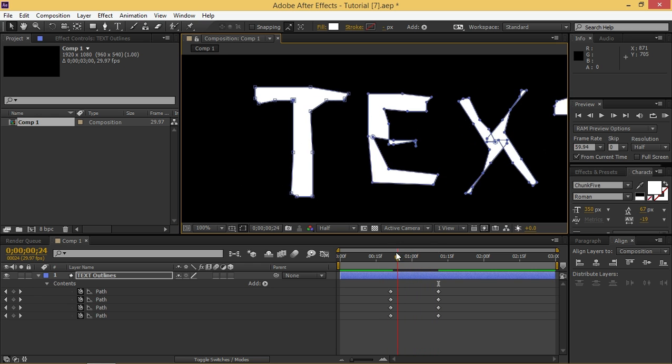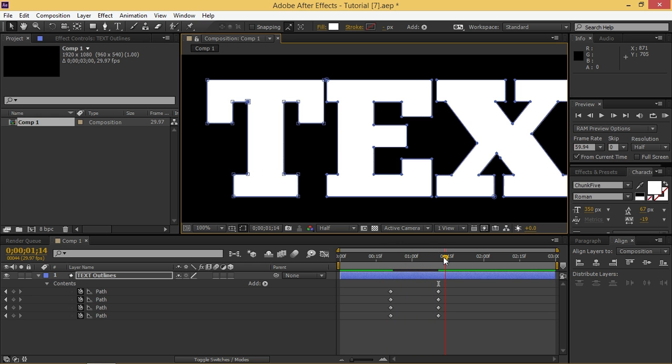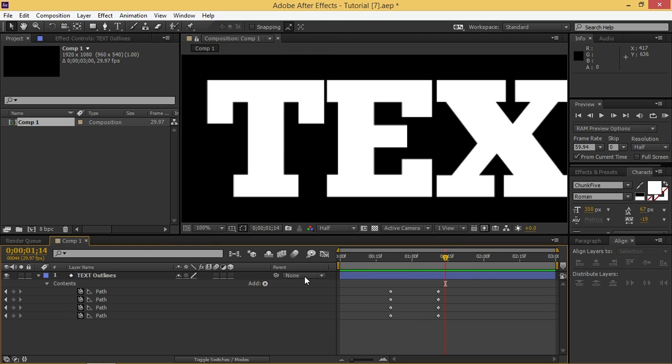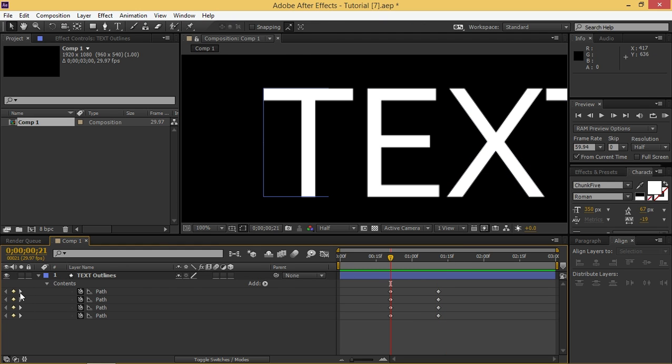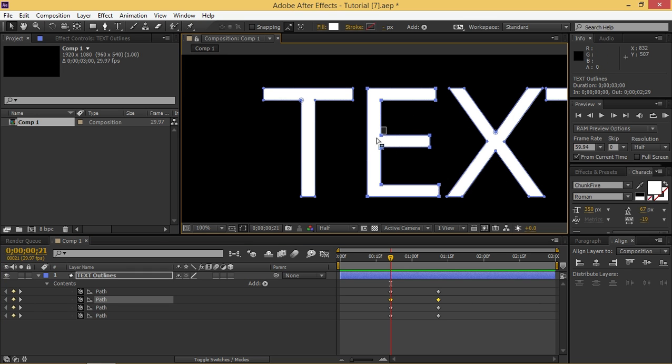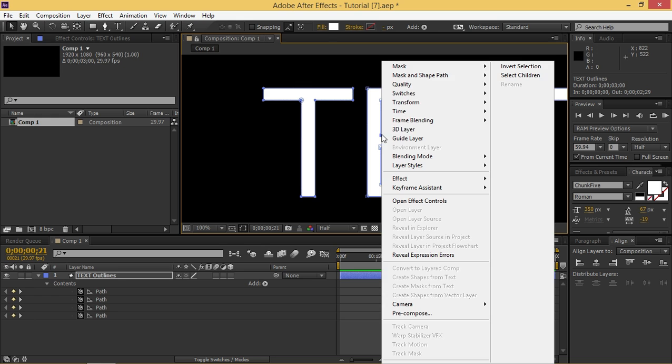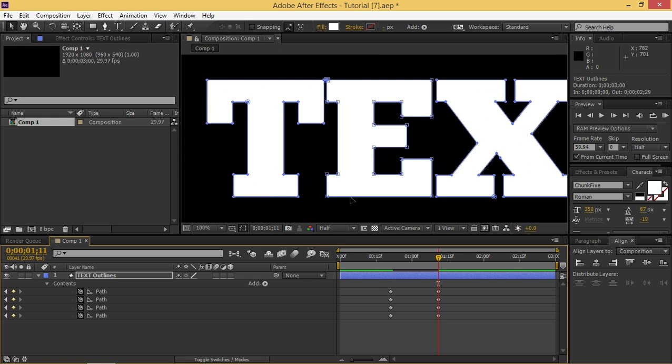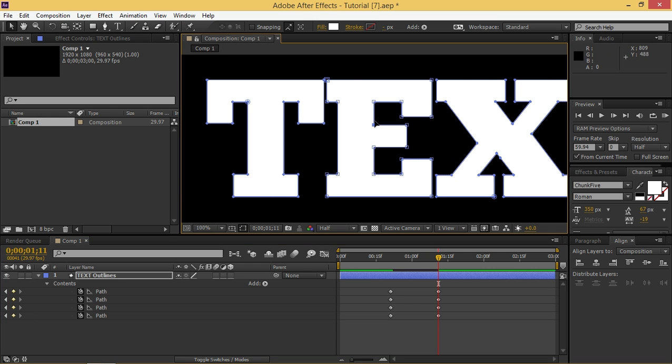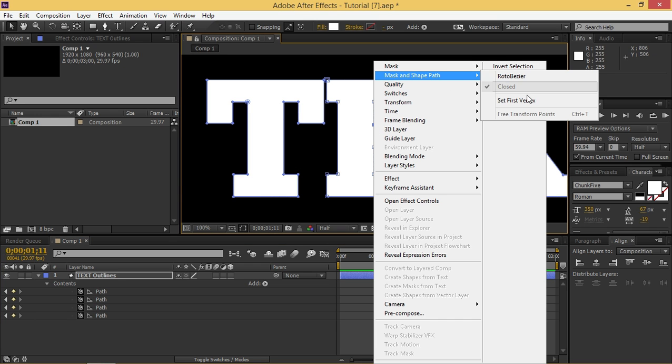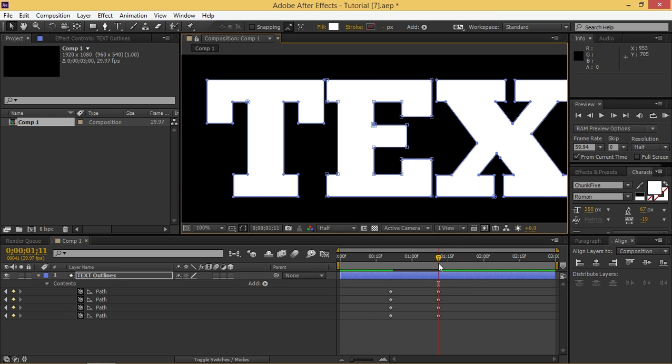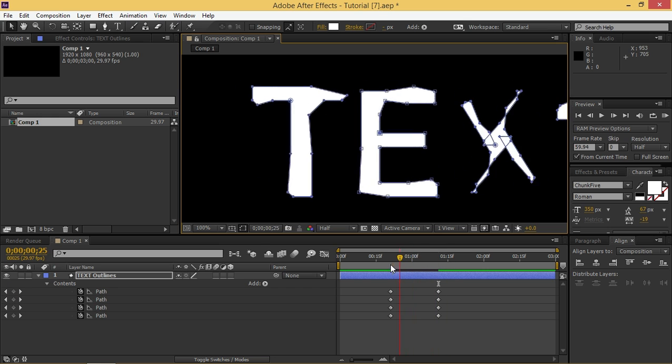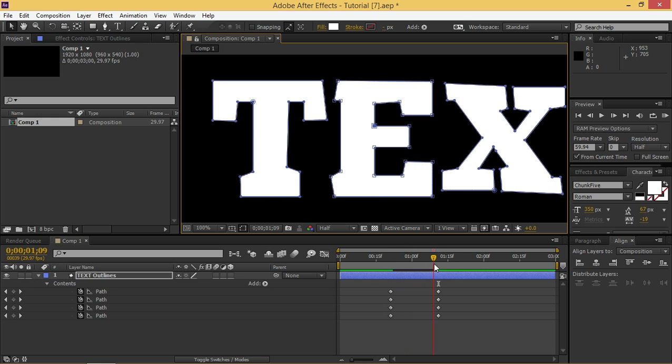Now we need to do the same thing for all of these other letters. So I'm going to go to the first keyframe, I'm going to select the E and I'm going to try with this point. So I'm going to click on set first vertex and then I'm going to go right here and do the same thing. And the E is looking better.